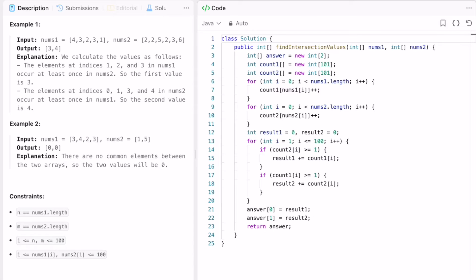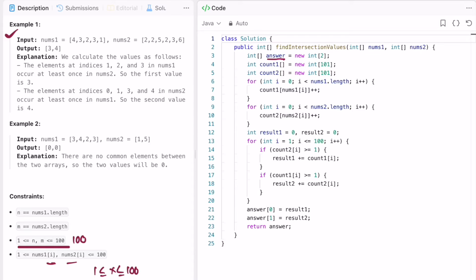Looking at the constraints, the size of each array is at most 100 and each element is between 1 and 100. Since the constraints are very small, I am going to use a counting array approach. I am declaring an output array of size 2 for the result.